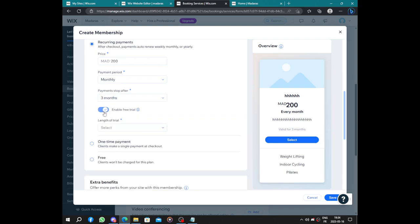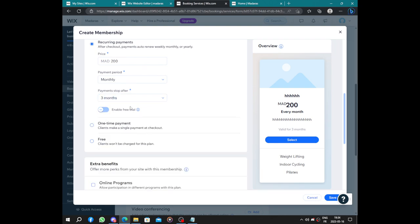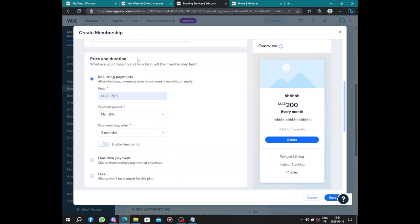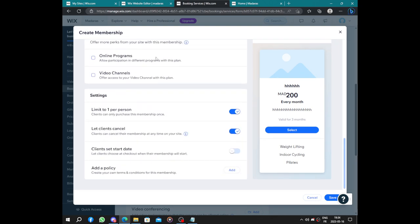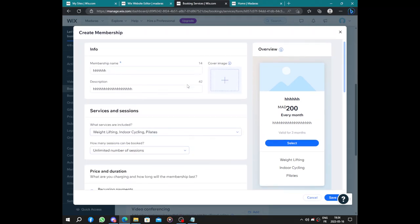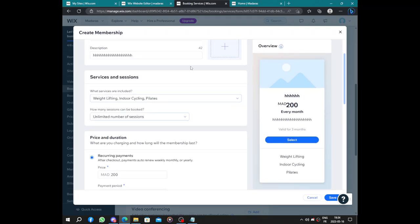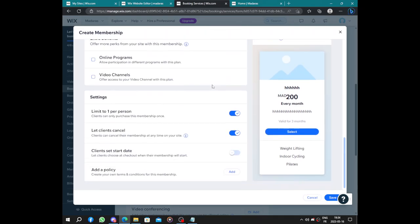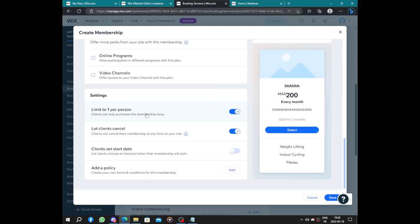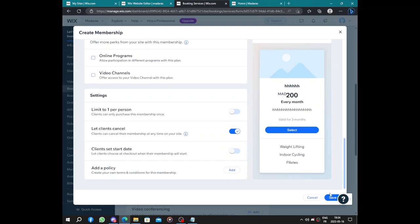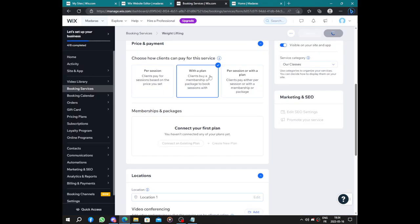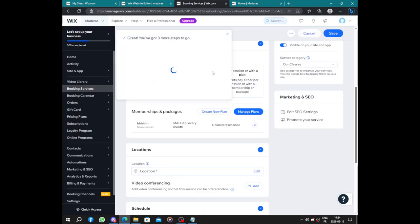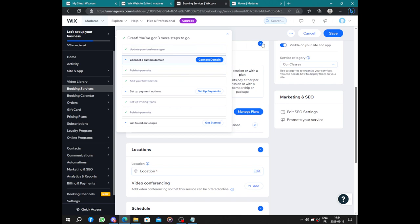Enable free trial. You can enable free trial and add pictures, cover image for the plan, limit to one person, let clients cancel, set start date, add privacy policy, and then you can save it.